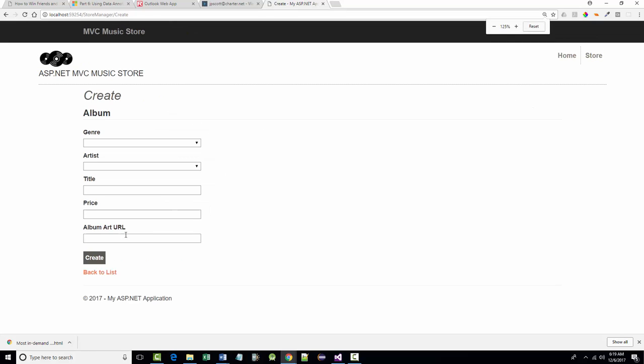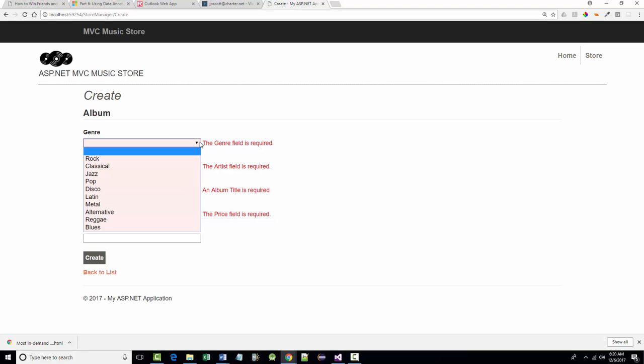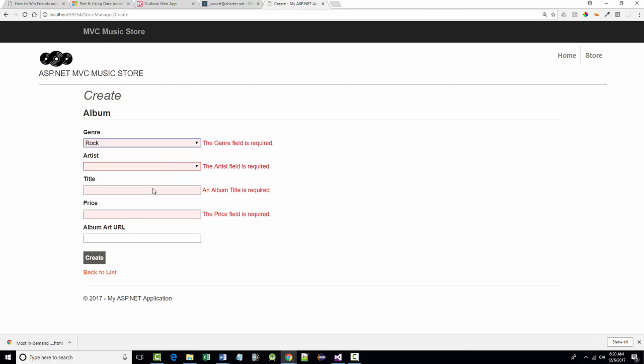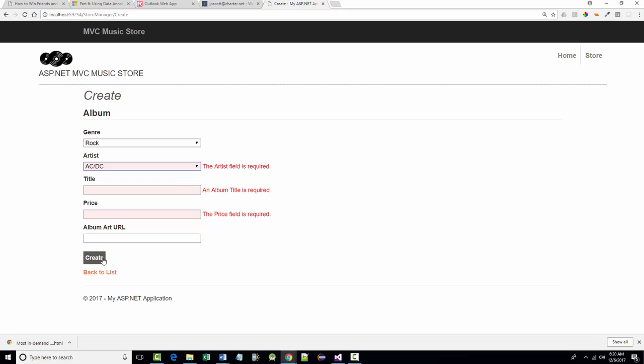So this is store manager index. We want to click the create new button. Make this a little bigger. All right. And I'm going to just click create. And you'll notice those are all of our required fields. And as we start to put values in, let's disappear. All right. That's pretty obvious. Now, as soon as I put in a letter here, hello, now that's gone. Okay.